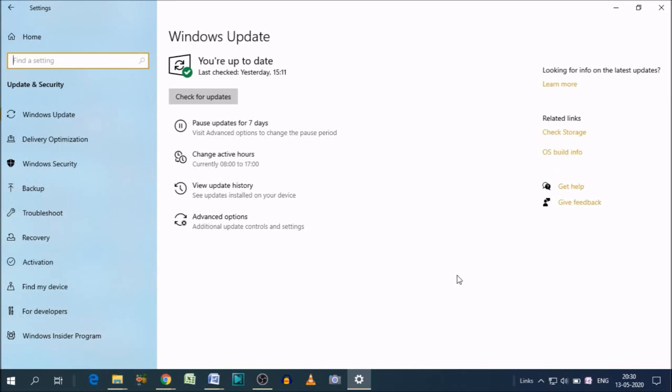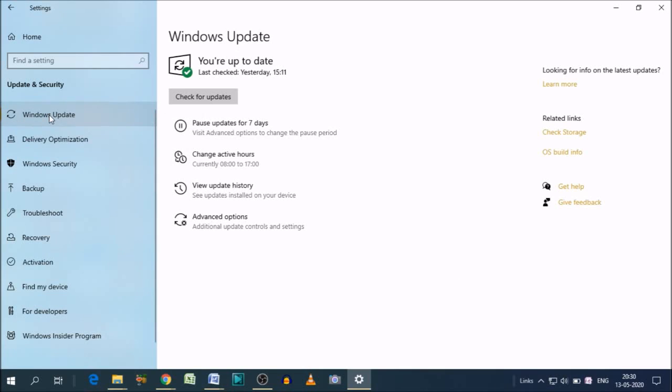When you click on this button, again you'll get multiple options. As you can see, Windows Update is here. Click on that, which is by default selected. So you need to click here, Check for updates.